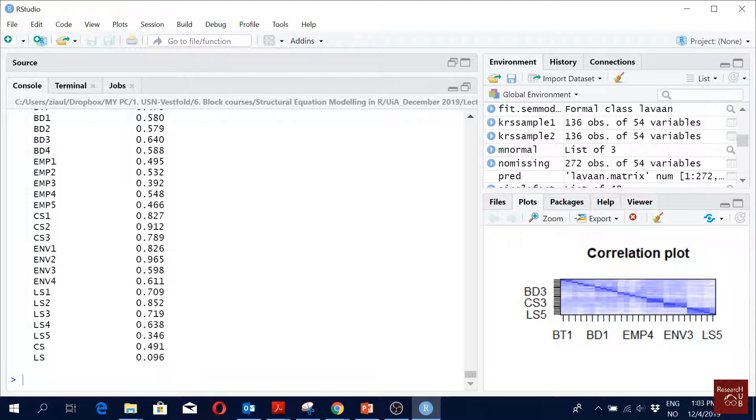This is here. You see for the latent variable we only have two R-squared, only for the endogenous variables. So now you know how to run it.